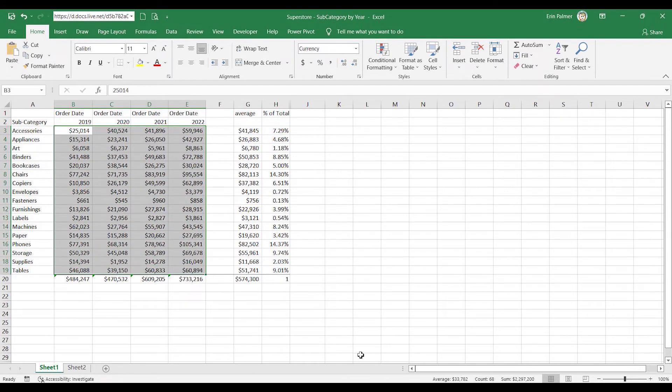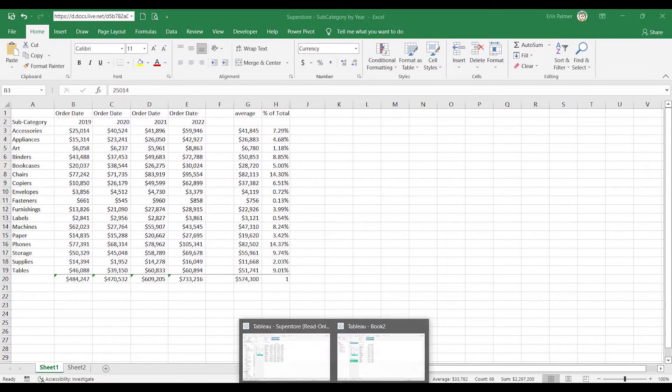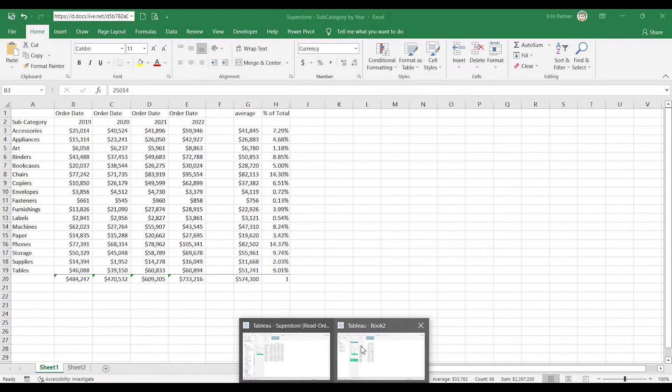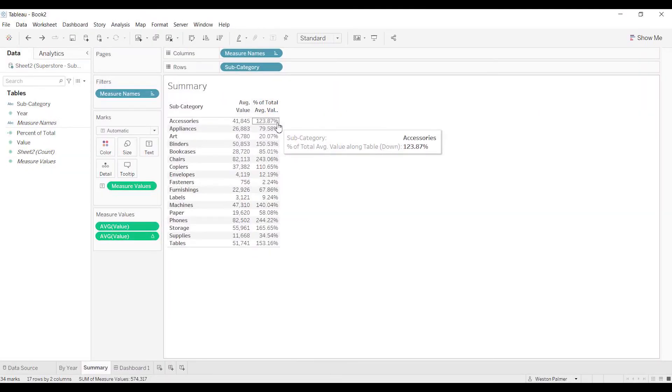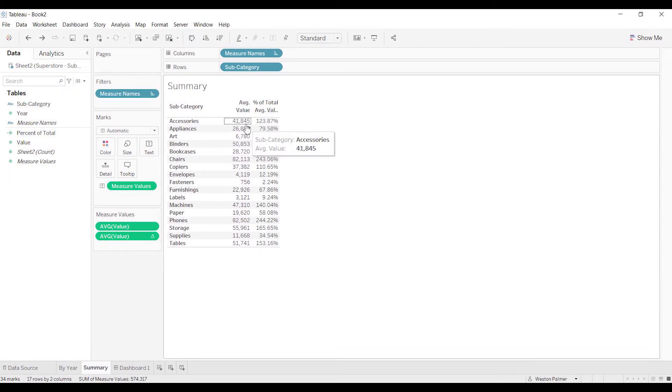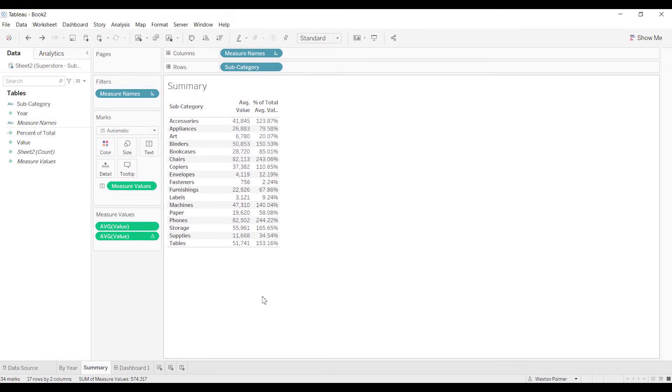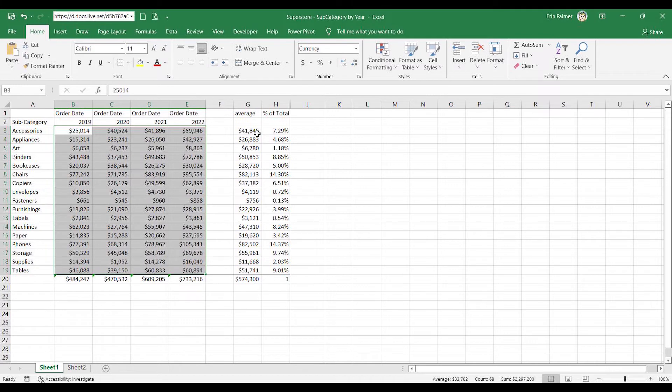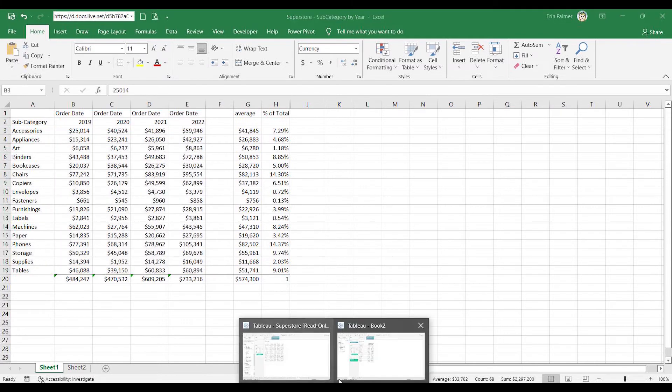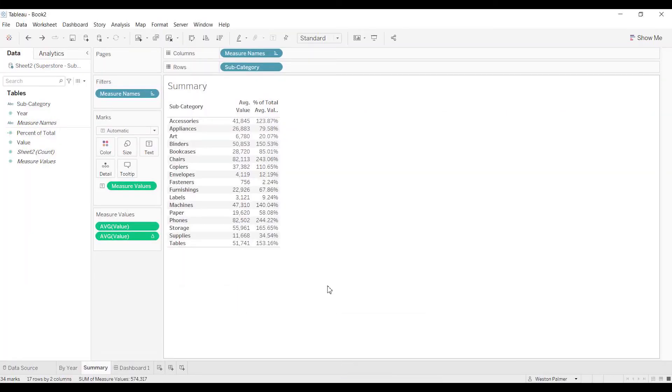What I found out is what Tableau is doing: it's taking the average of all these values—the average of the total—and the average is 33,000. So when you come back to Tableau, 41,000 is 123 percent of the 33,000. It's giving you this value as a percent of the total by-year values of the average. The denominator is the average of all these values, and it's saying what percent is this of that. That's why you're getting those weird over-100 numbers.